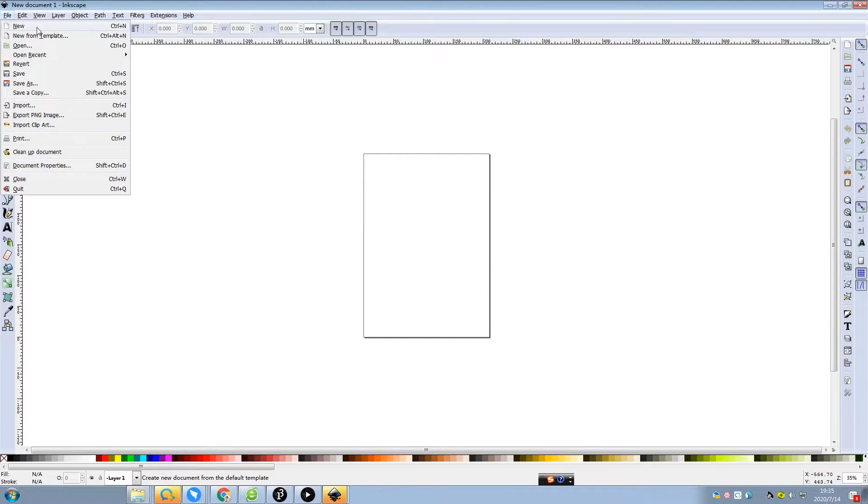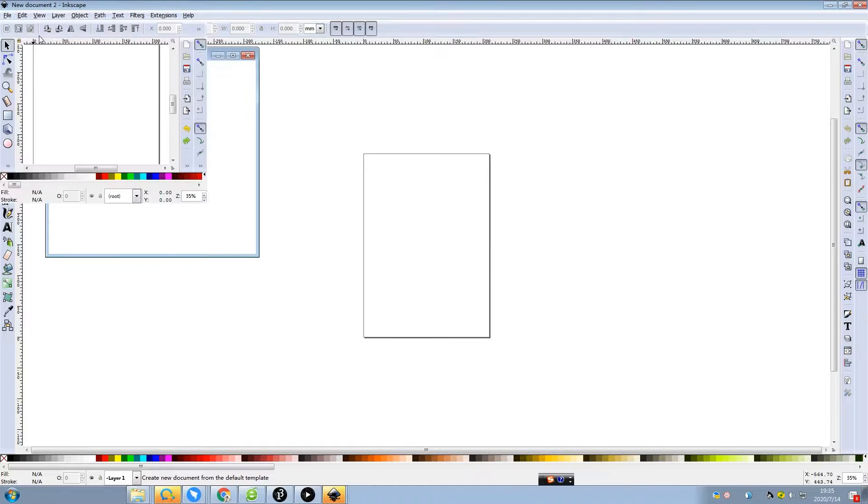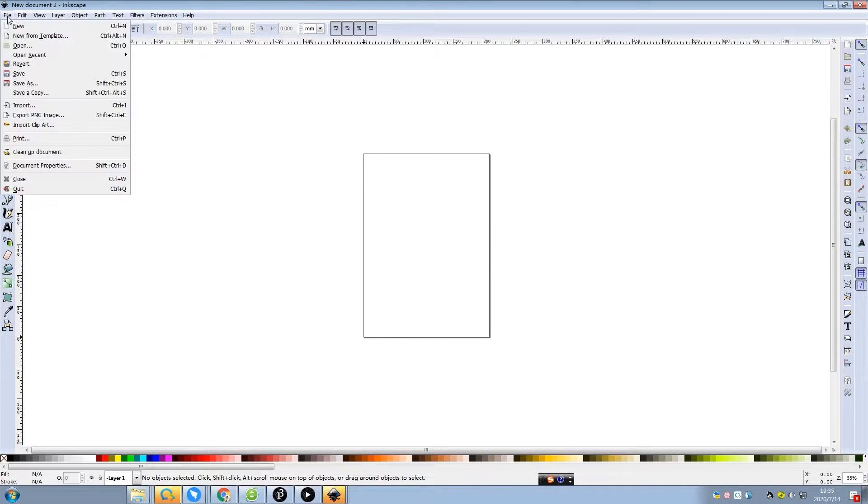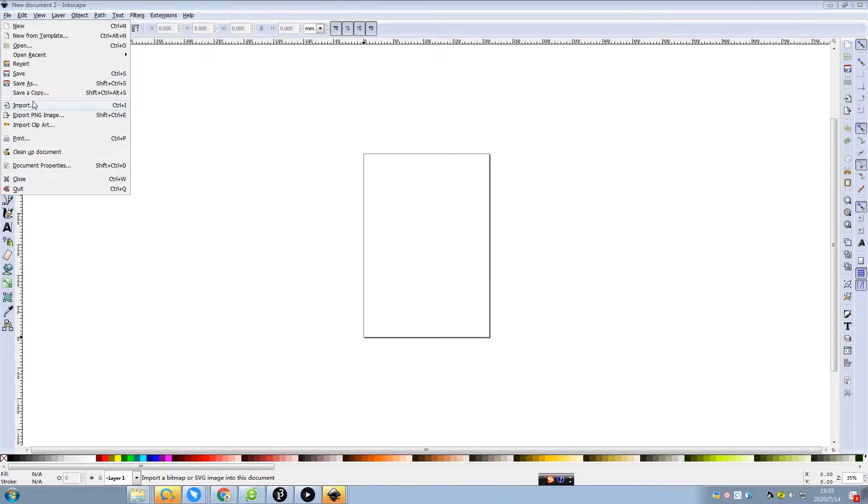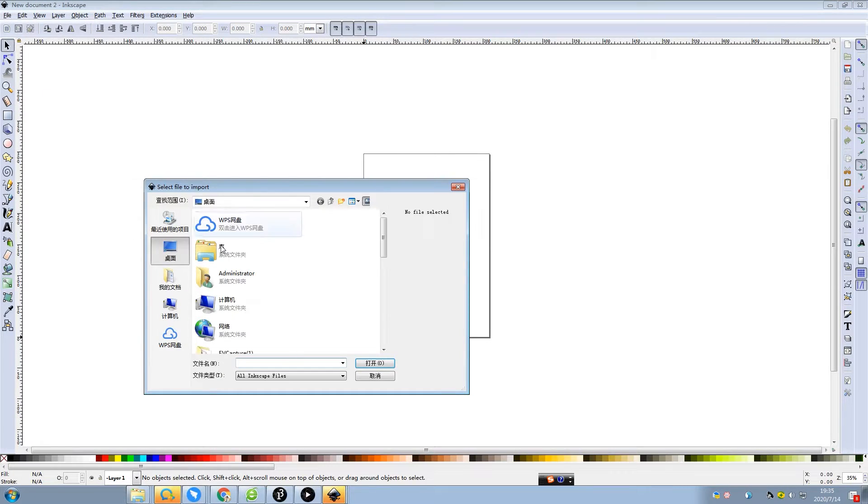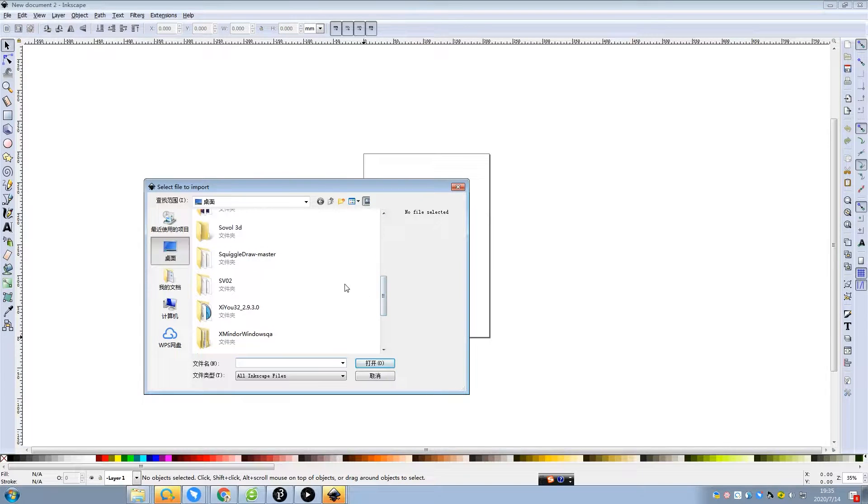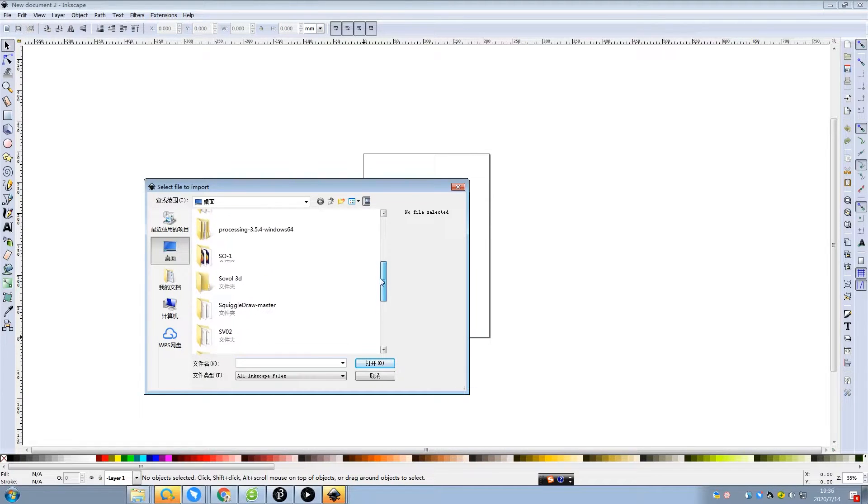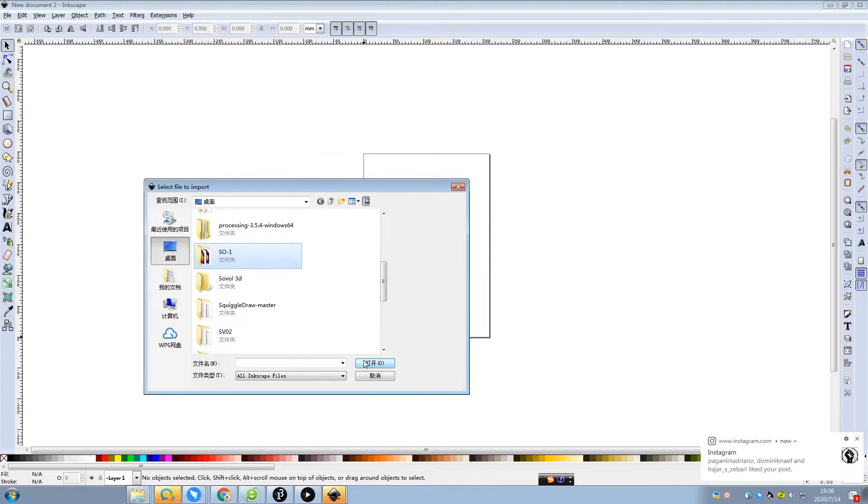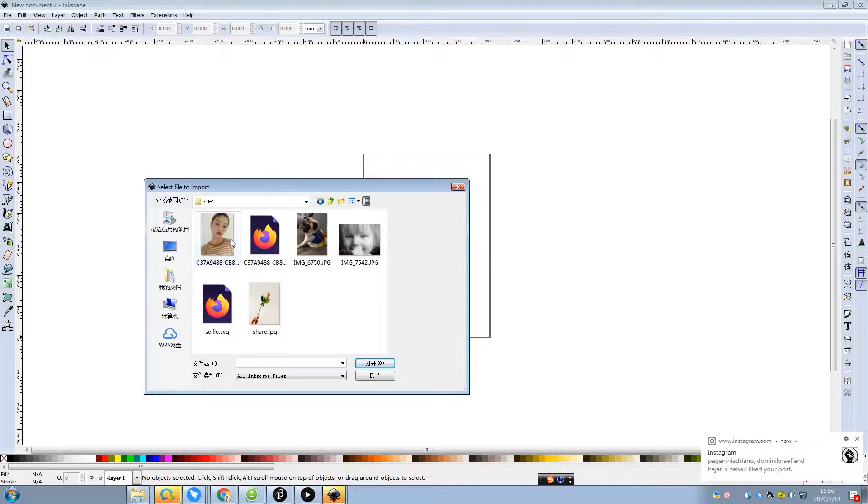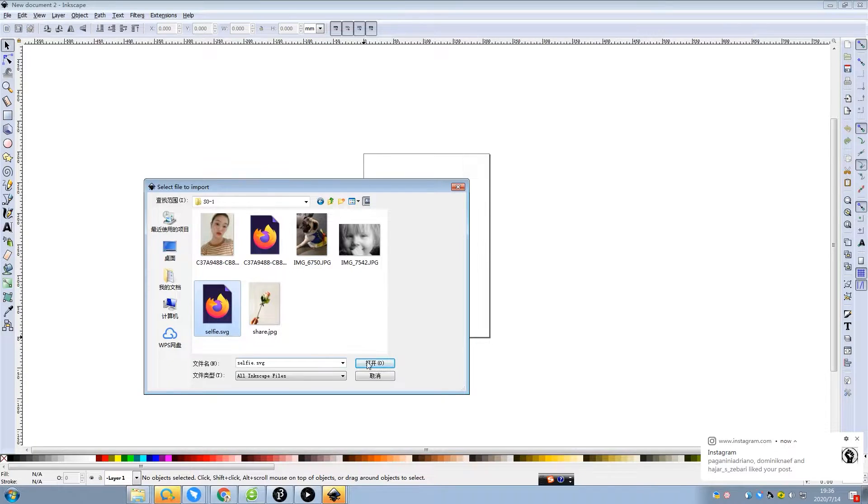And then just check the picture that you want to import. I will import my selfie first. Don't laugh at me because I really love it. Can't wait to see the final results.